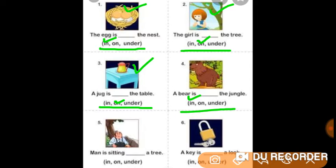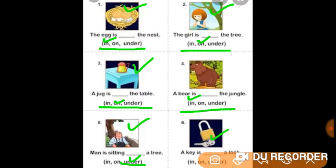Number 5: A man is staying in a tree, on a tree, or under a tree? You can see in this picture a man is staying under a tree. Number 6: A key is in a lock, on a lock, or under a lock? A key is in a lock here.